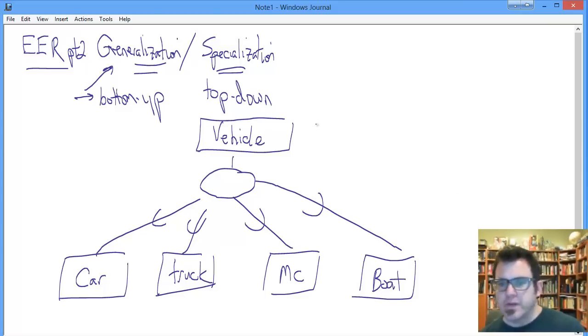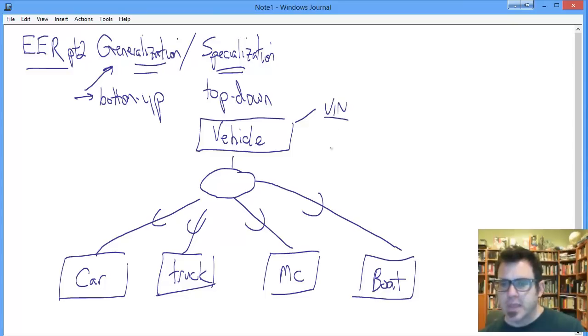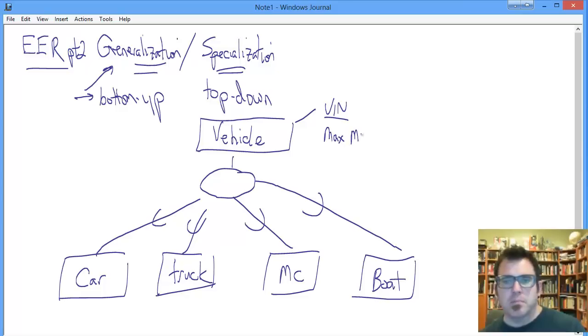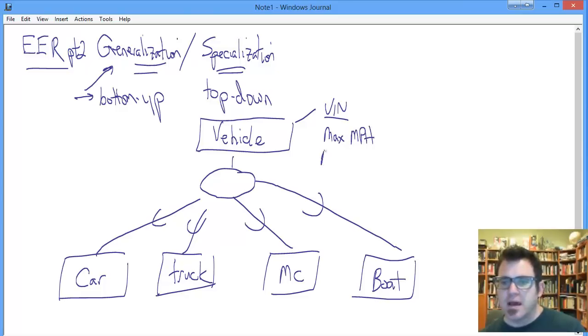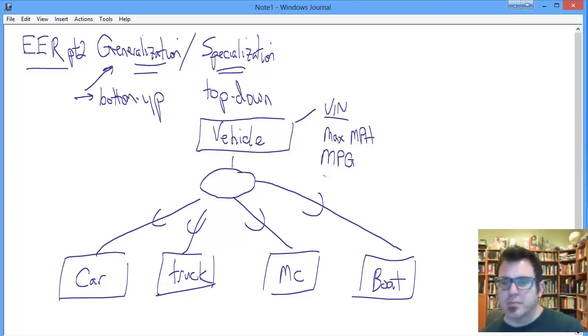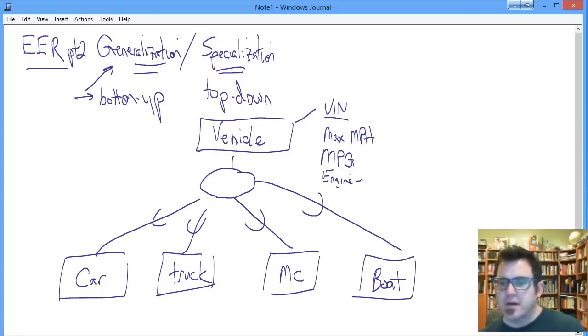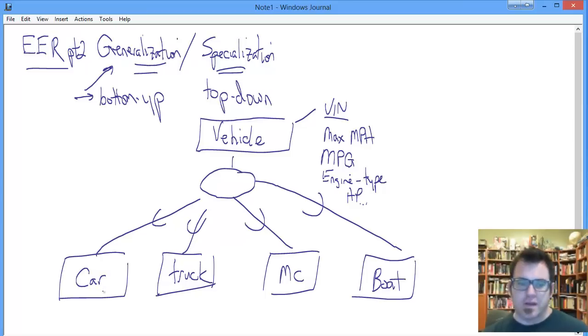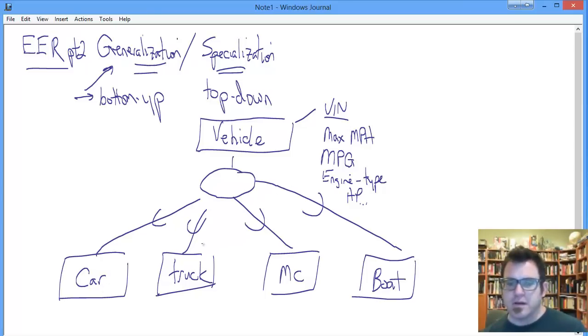Vehicles can have a vehicle identification number, maximum miles per hour, fuel economy as measured in miles per gallon, engine types, horsepower of the engine types, and so on. We could say a car has all these things, a truck has all these things, motorcycle and boat.